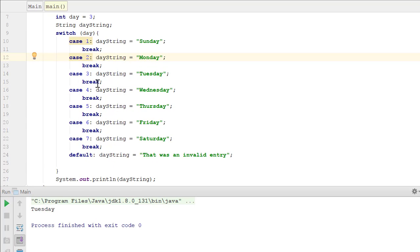You'll notice that there is a break after each case. This is necessary because if you don't have a break, it won't leave the logic in the default, which is that was an invalid entry, will display as well as the one that matches the case.